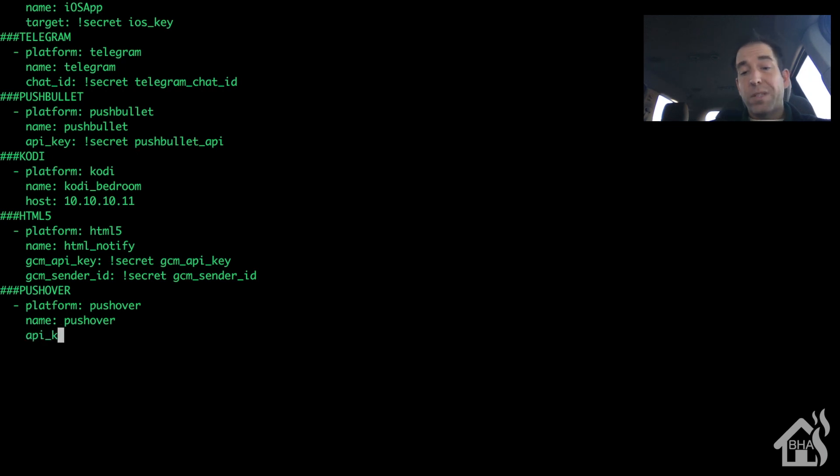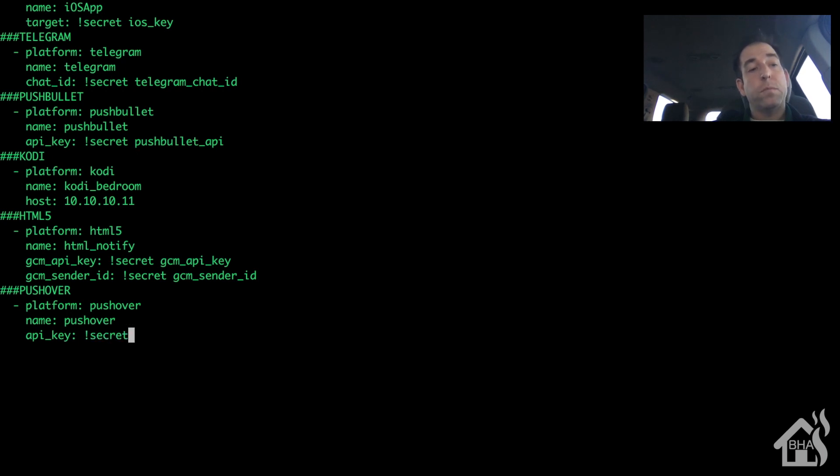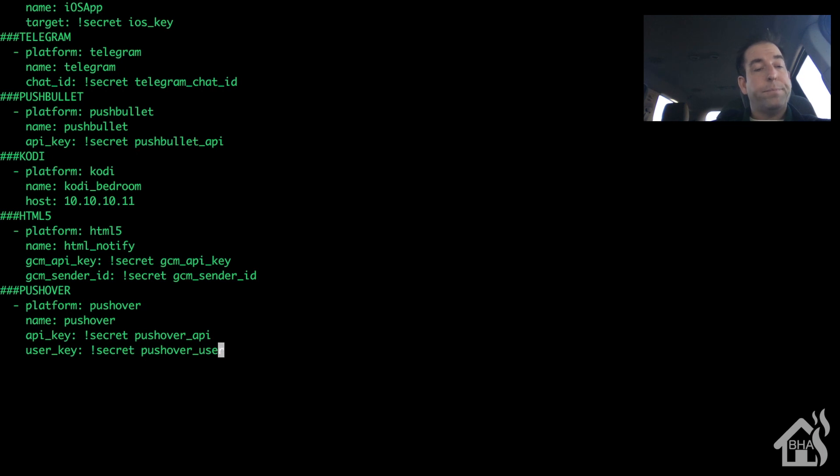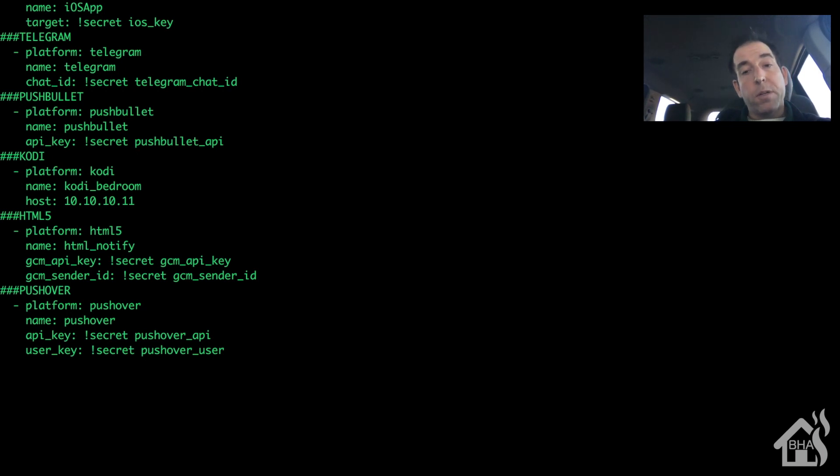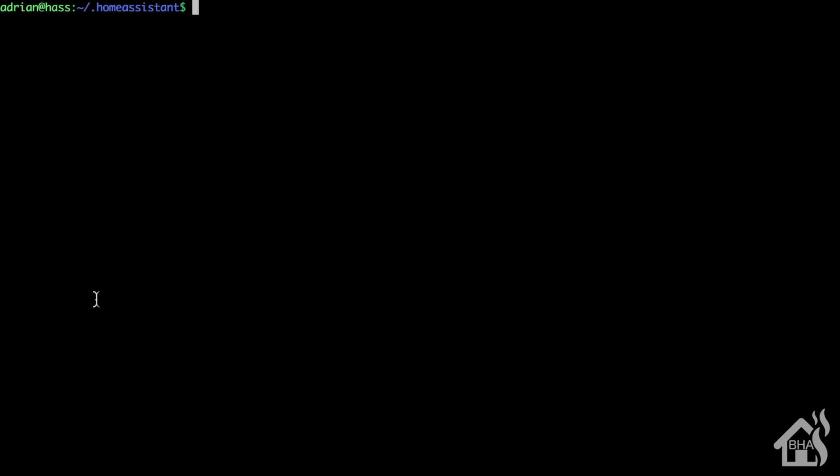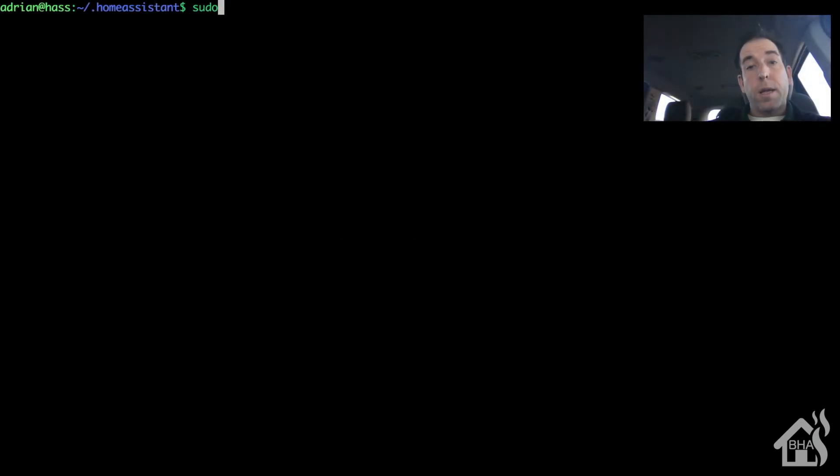Let's see - the name, I'm just gonna say pushover. This is where we're gonna put that API key and the user key that we copied earlier. Since I'm using of course my secrets.yaml file, I'm just going to add in two entries for that: the pushover_api and pushover_user.